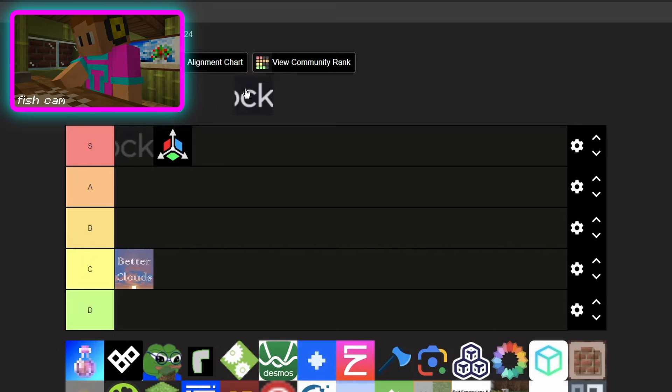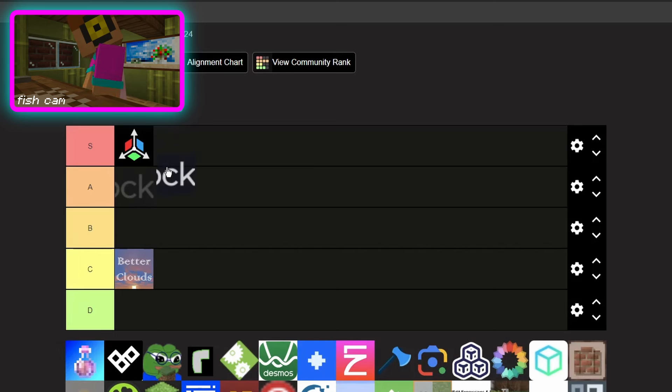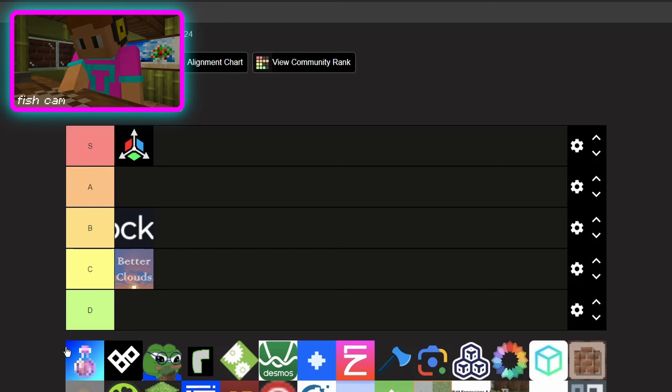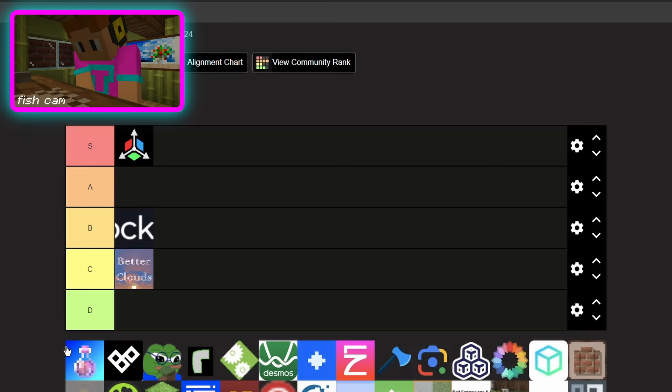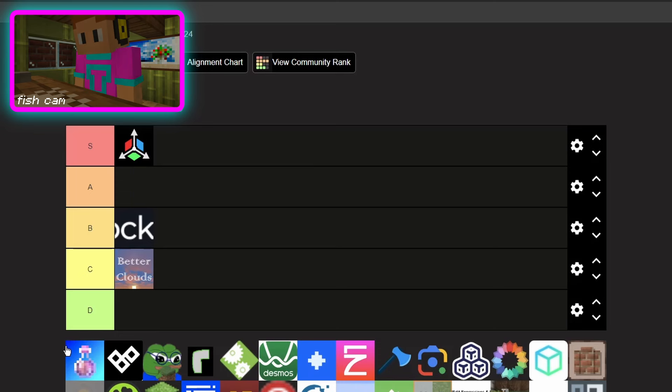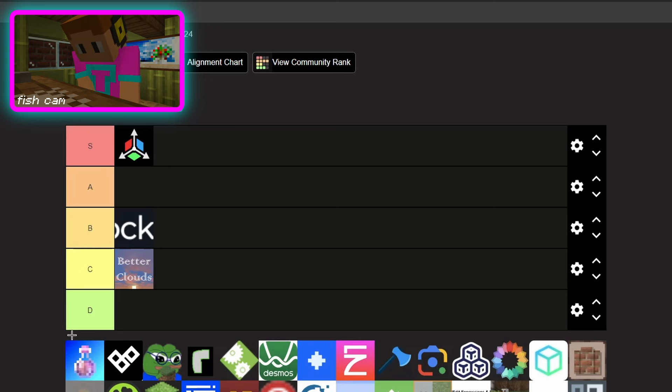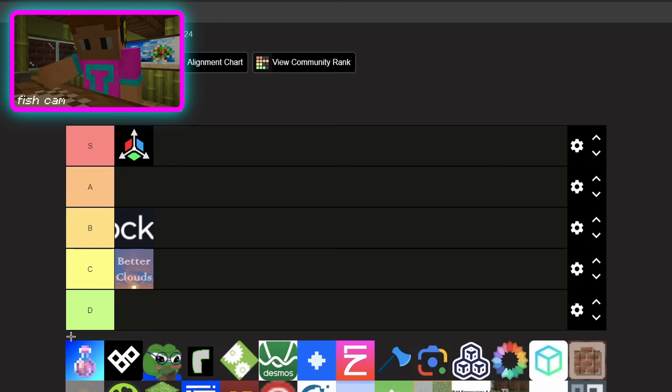This one you need to get. It's BEER which is basically Block Entity Extended Rendering. It basically makes all the things you know, like banners, chests, signs, and other block entities visible from further away.